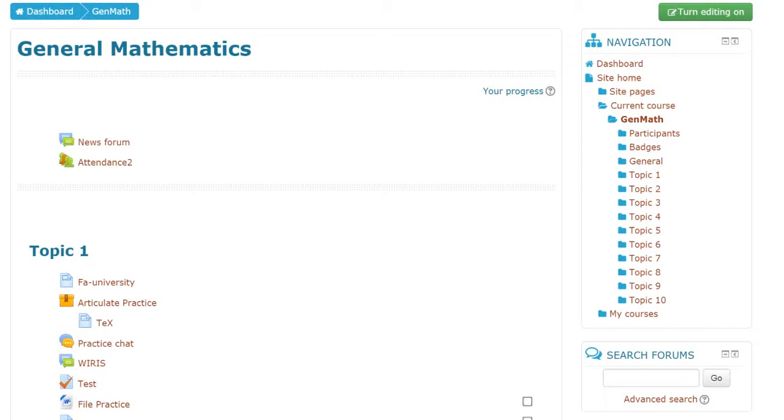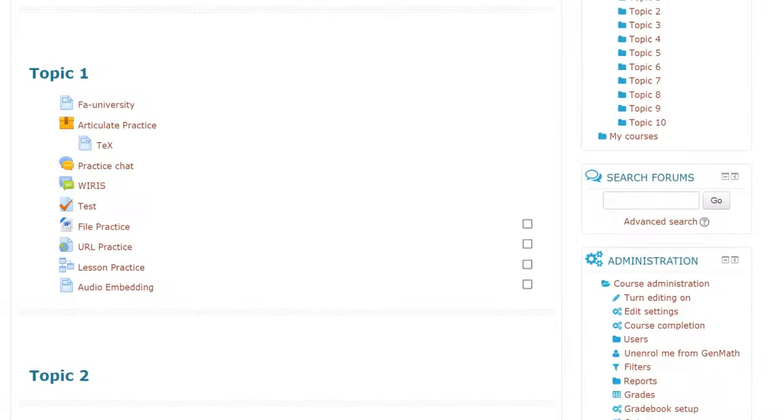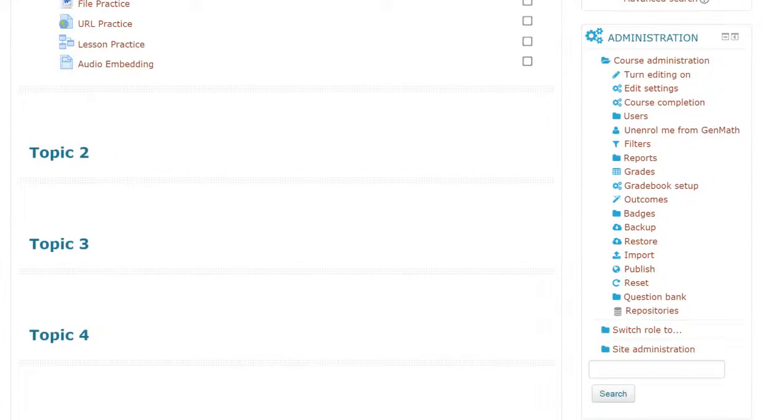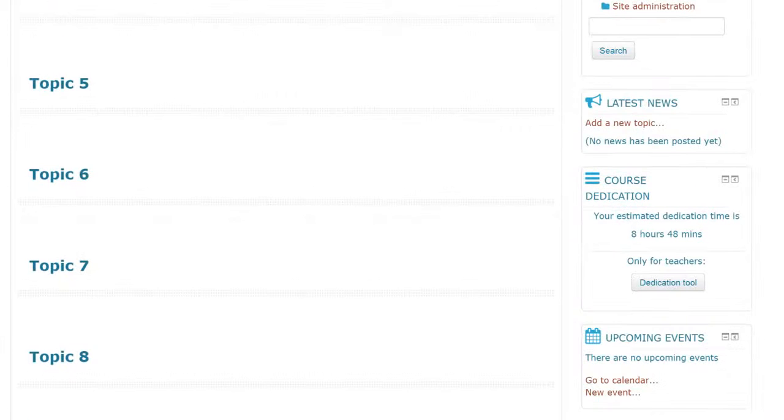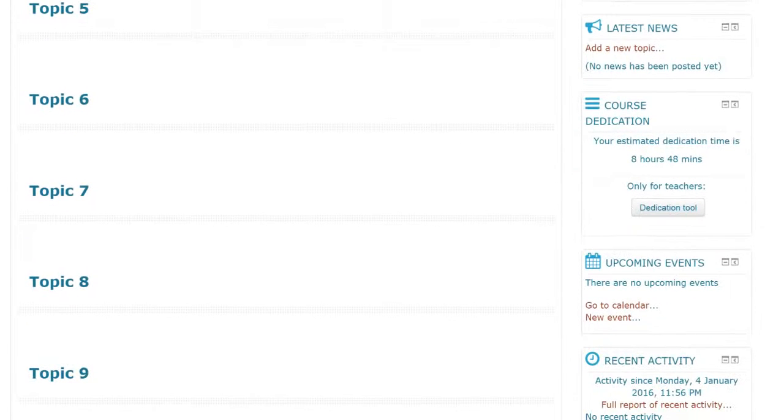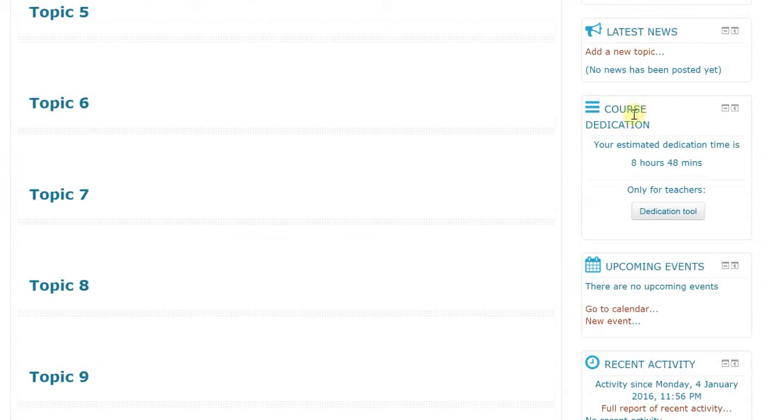We have a new tool for tracking how much time students have spent on their online course. It's called Course Dedication and it's a block. If you scroll down you'll find it, Course Dedication.